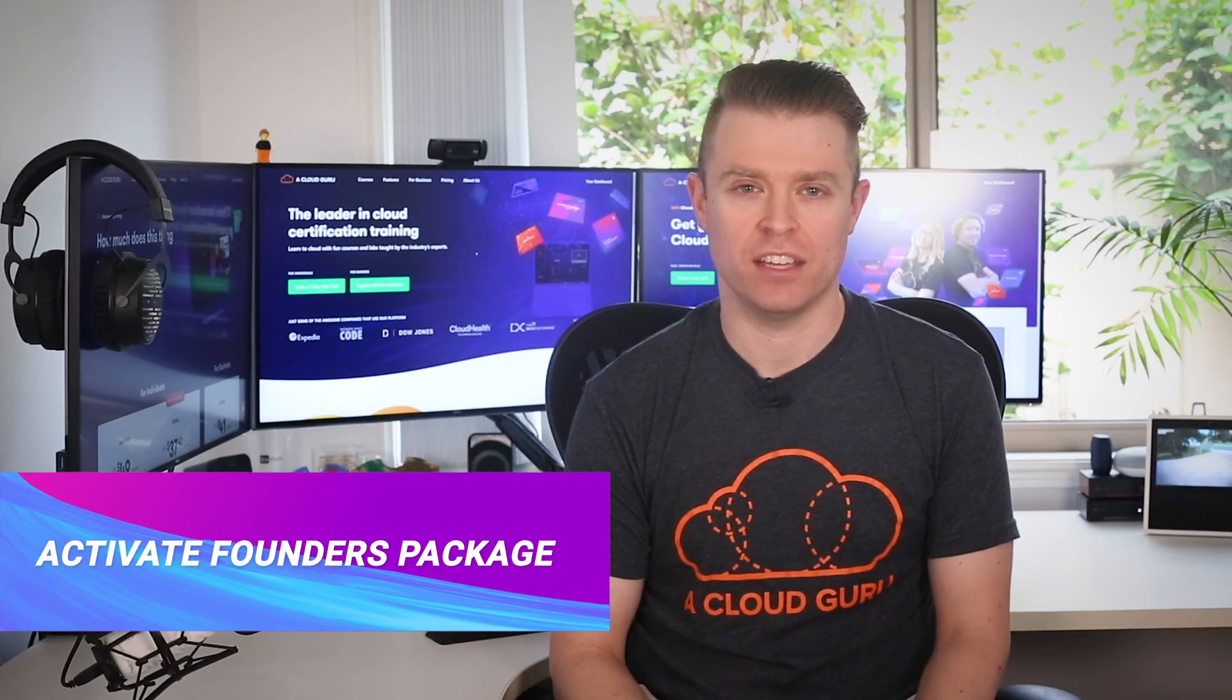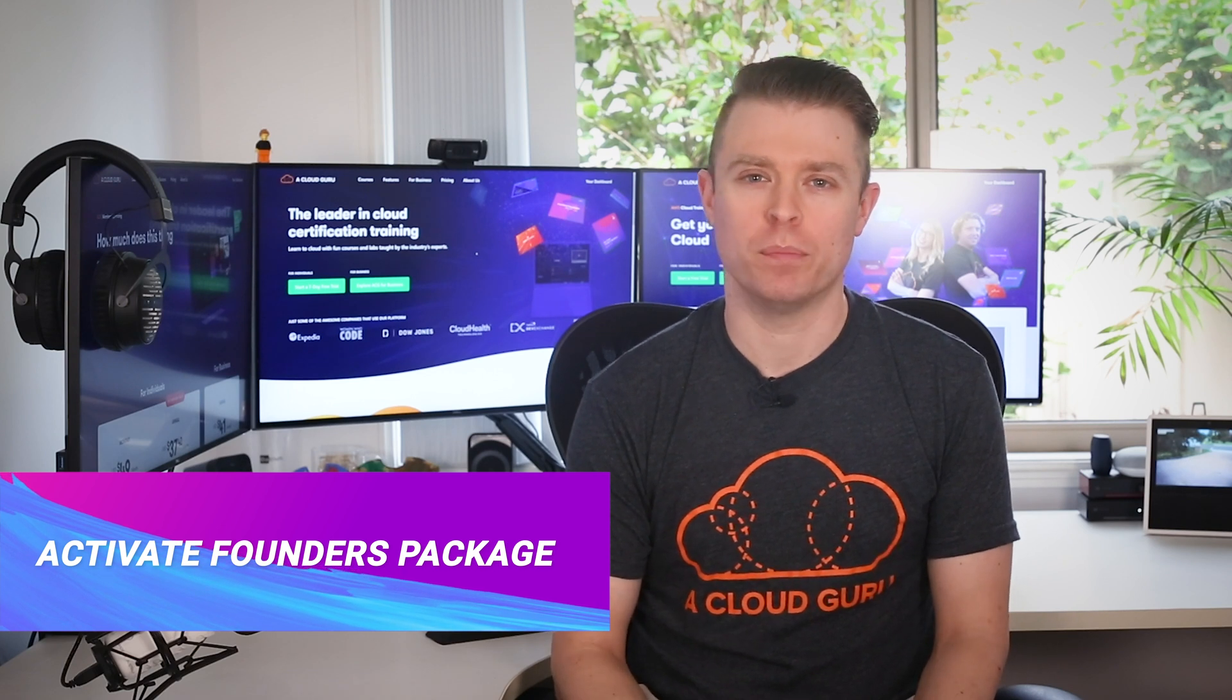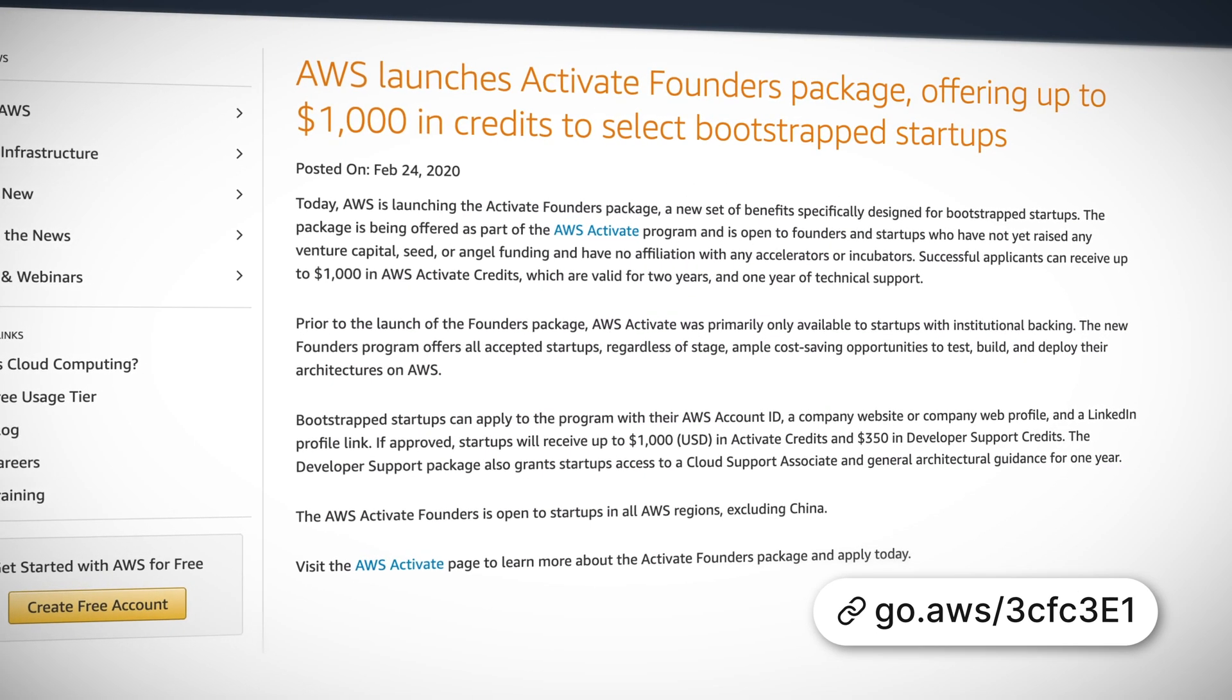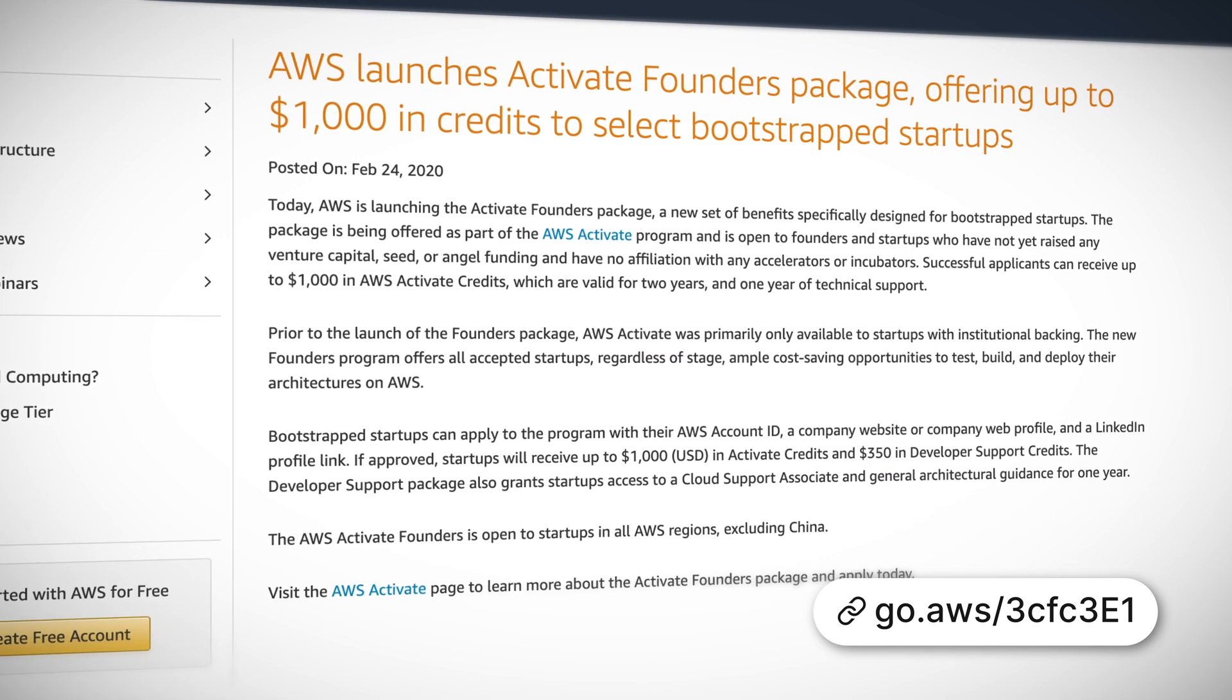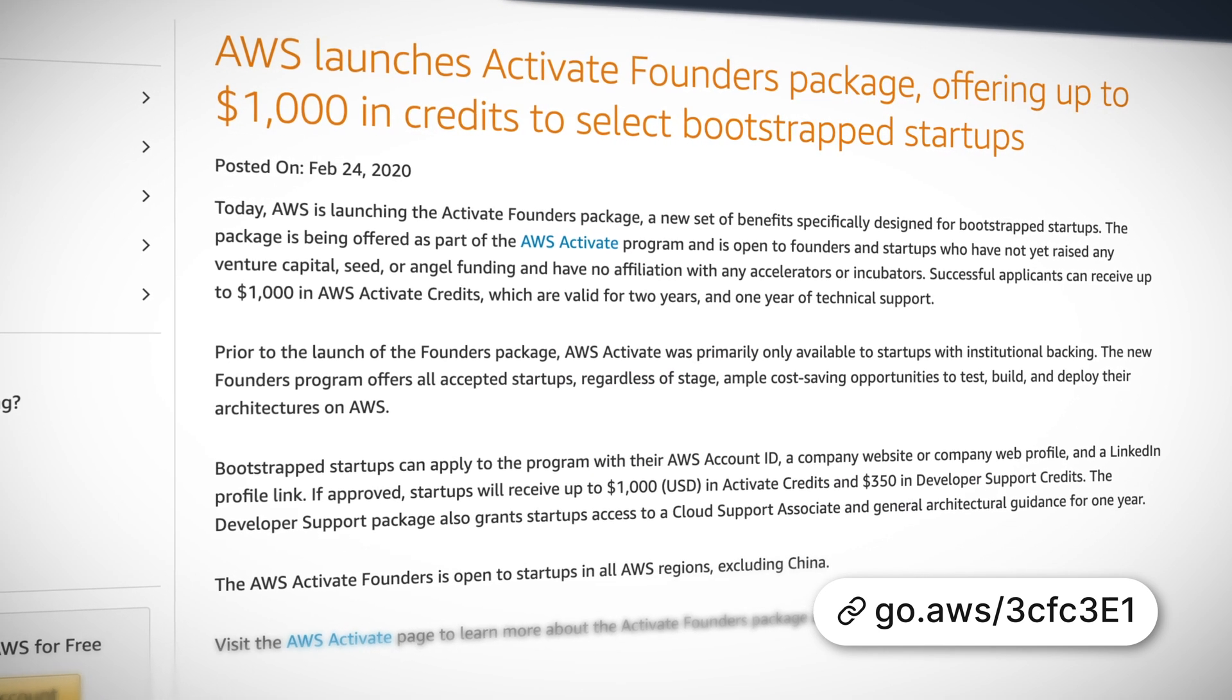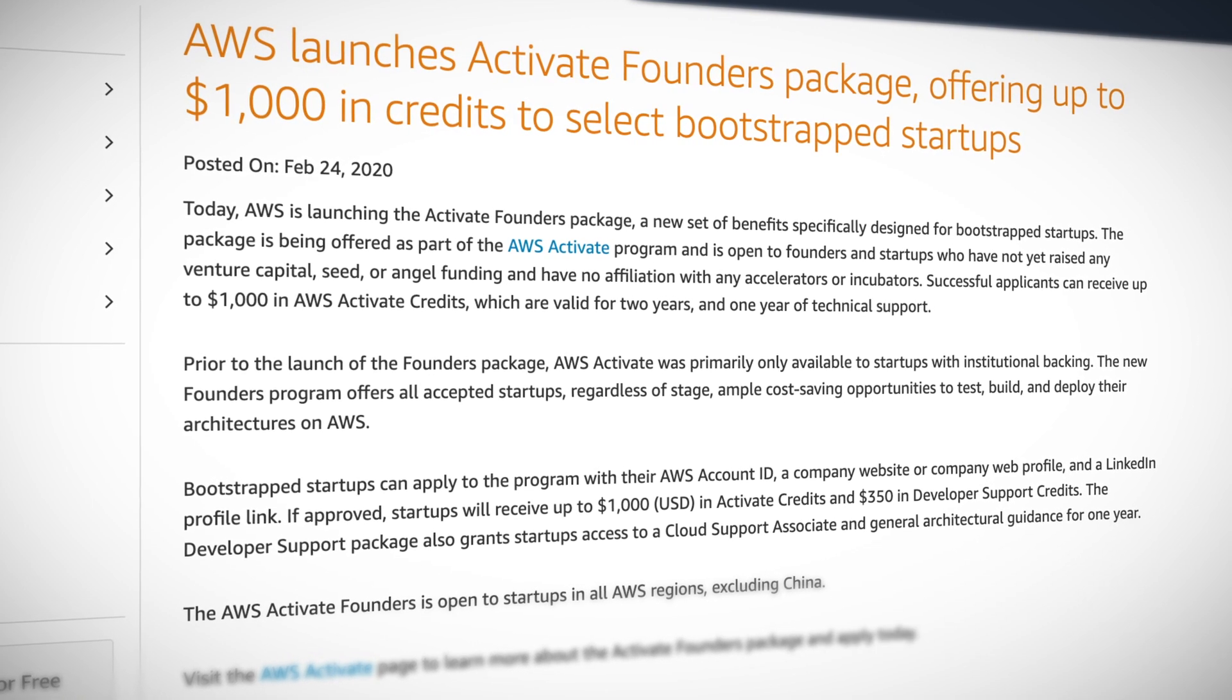And AWS have also launched the Activate Founders Package, a new set of benefits specifically designed for bootstrap startups. It's offered as part of the AWS Activate program and is open to any founders and startups who have not yet raised any venture capital, seed or angel funding and have no affiliation with accelerators or incubators.